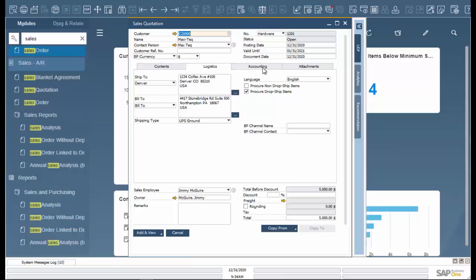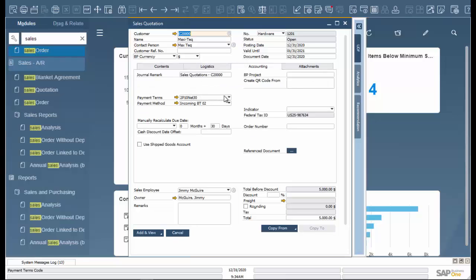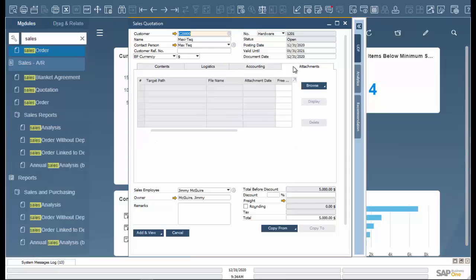We're also able to look into accounting and any attachments that we may have to attach.